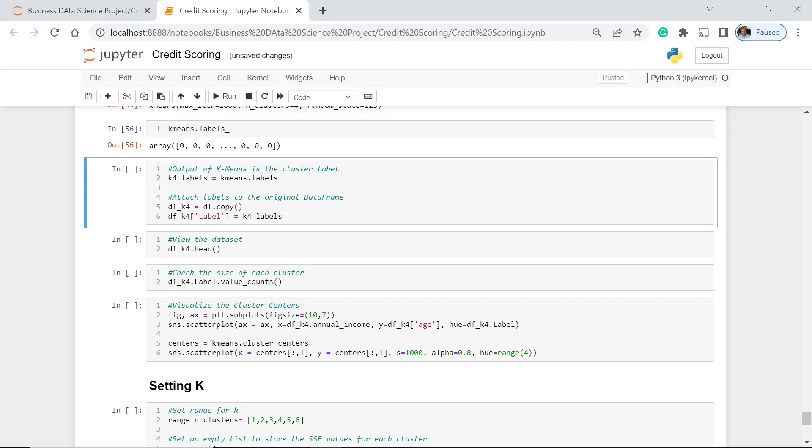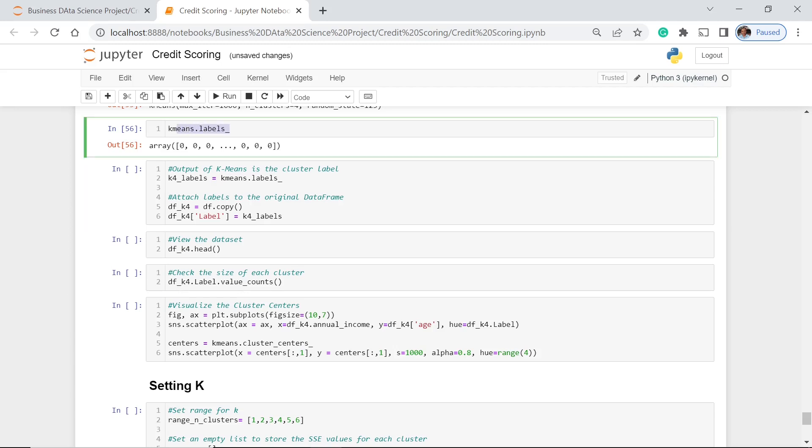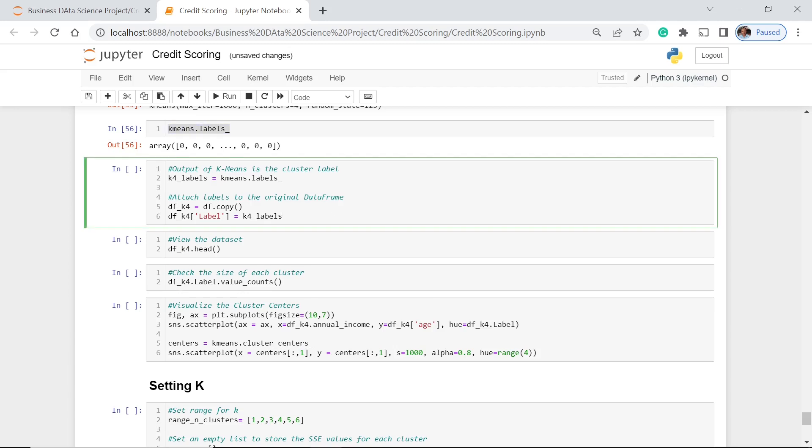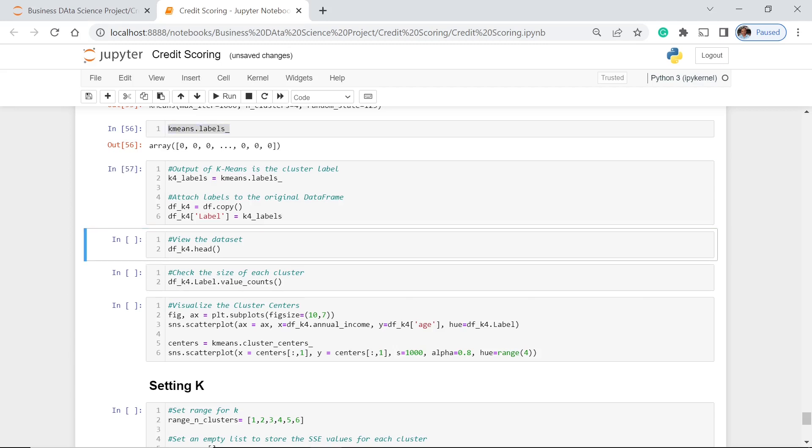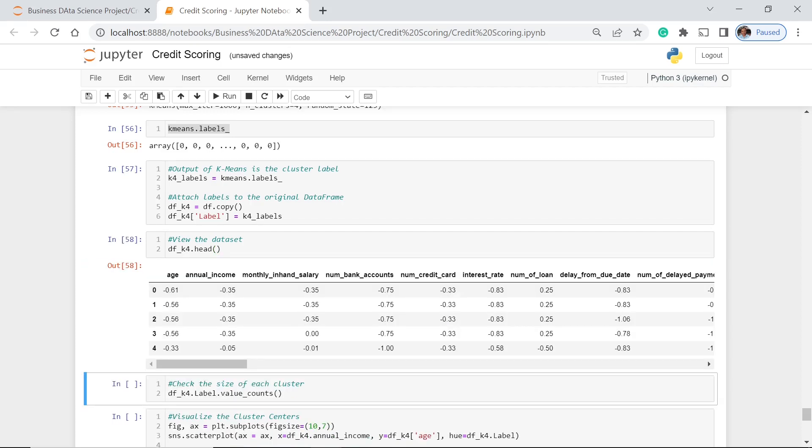Then we attach this one, the k4_labels, which are the labels here. Let's execute this. That is done. Then let's view what we have in here.